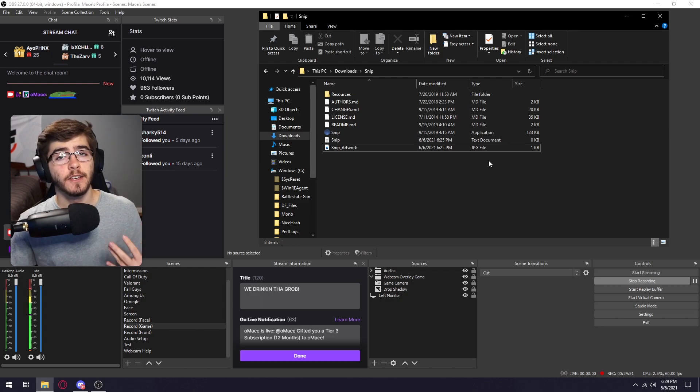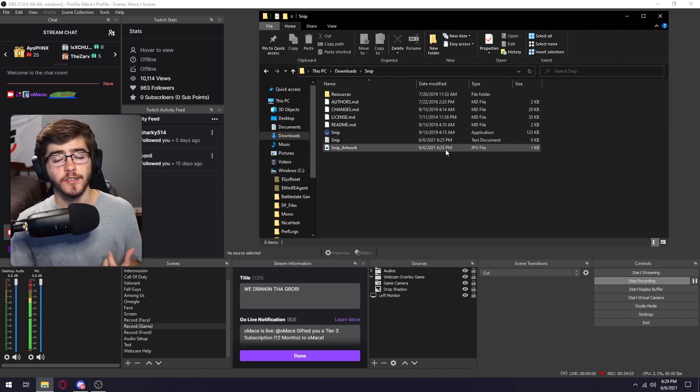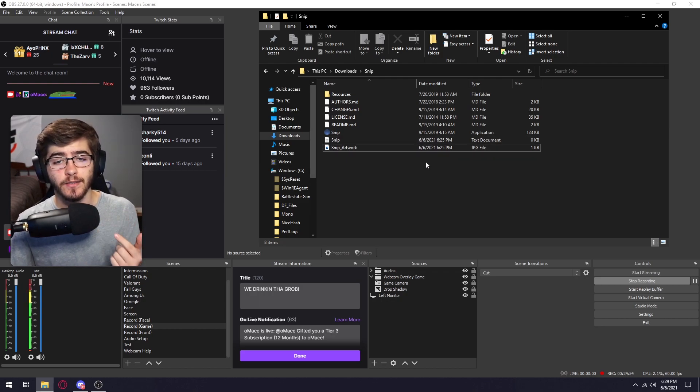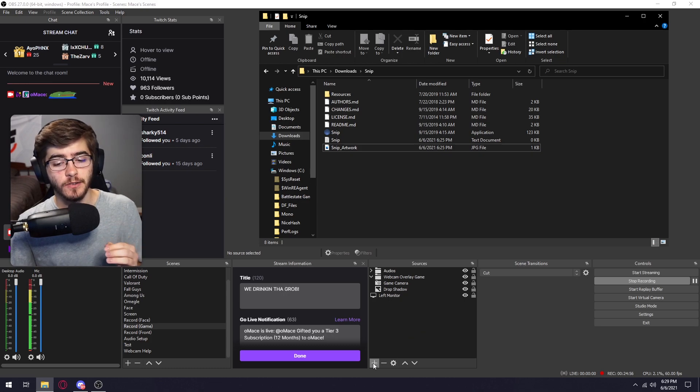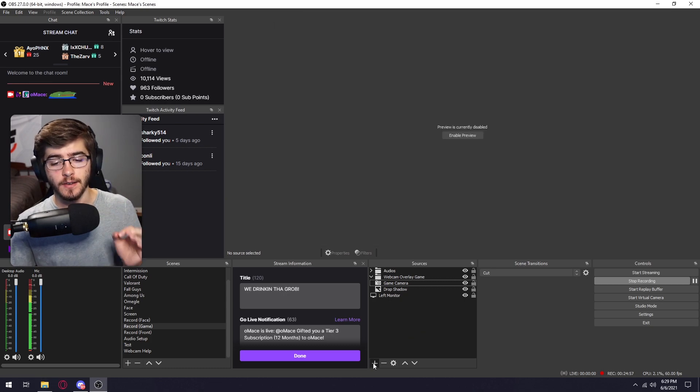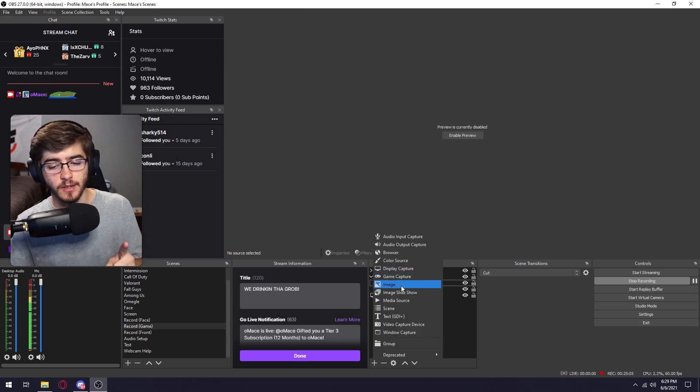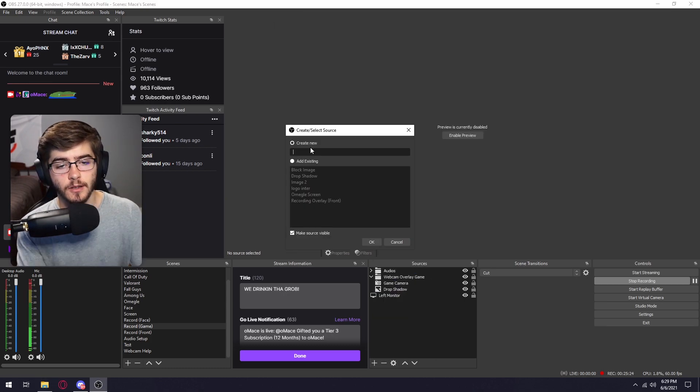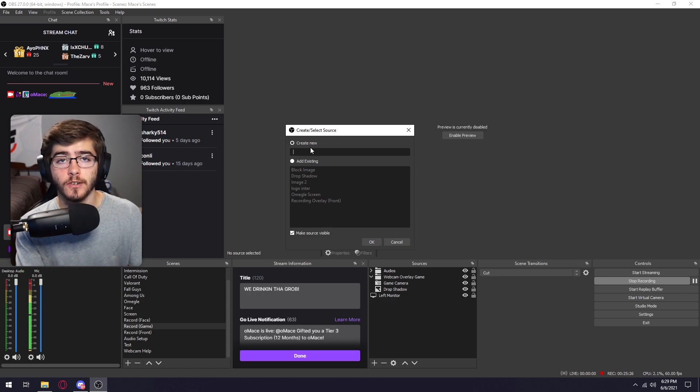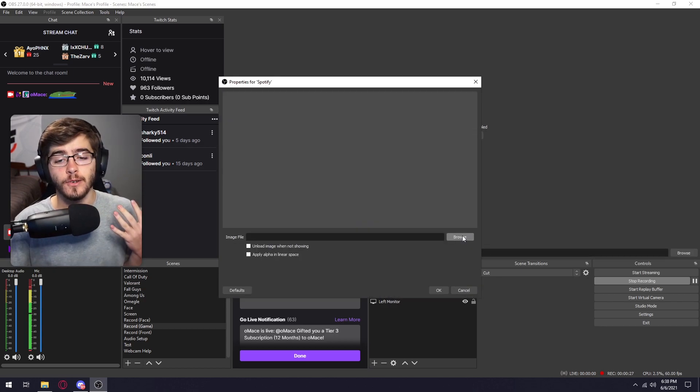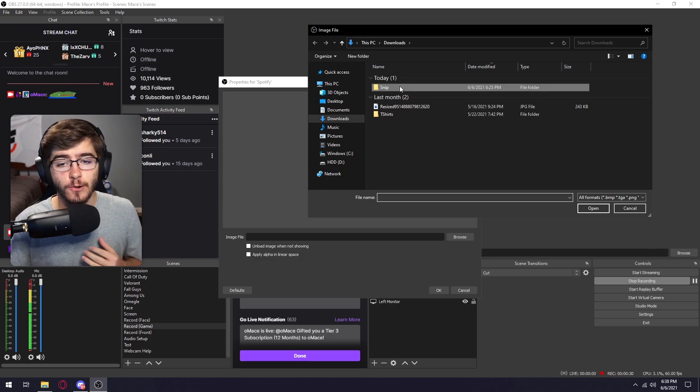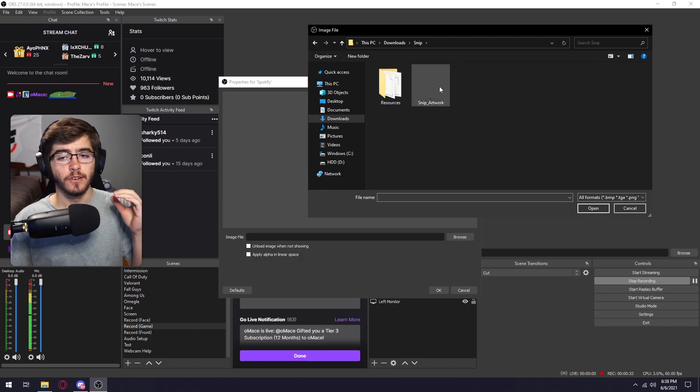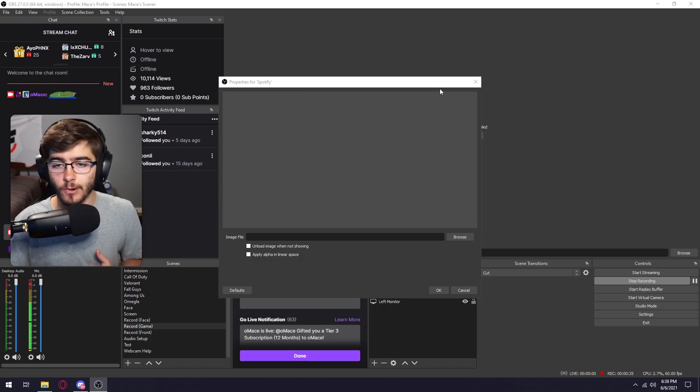So once you see the text file document and the JPEG get added to this folder, what you're going to want to do is add a new source. One is going to be an image. You can call it whatever you want, but for me, I'm just going to call it Spotify. What you're going to want to do is click on image file and then click on the snip folder. And then you're just going to simply click on snip artwork.